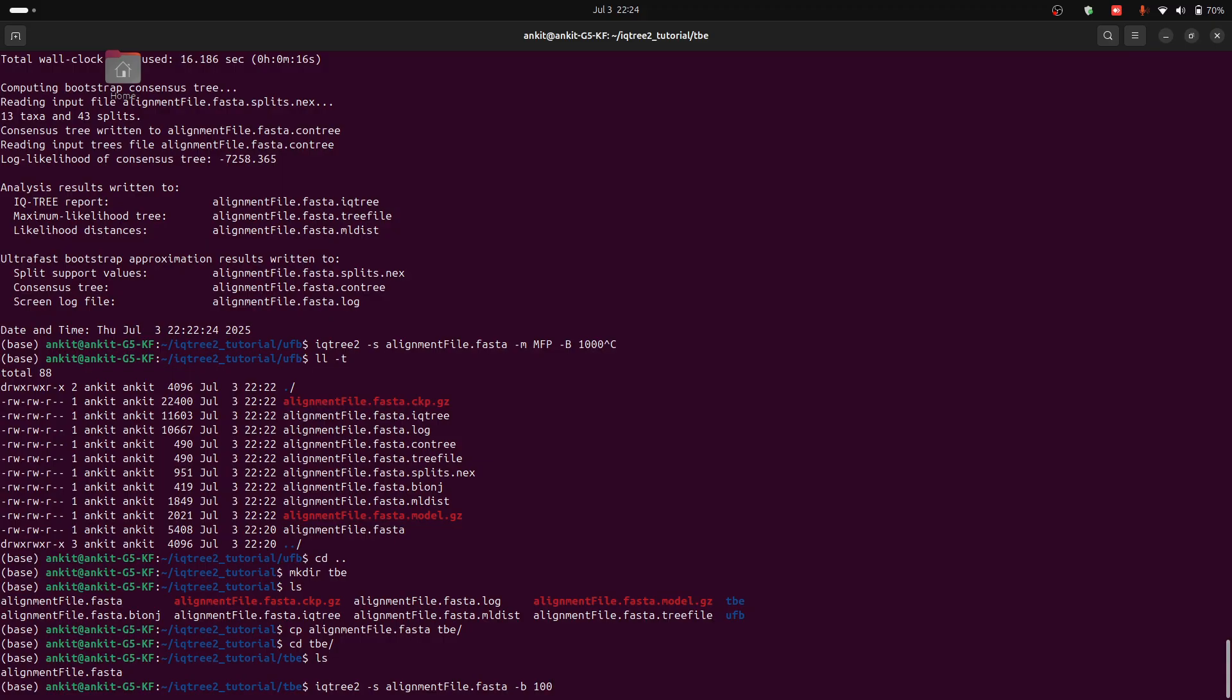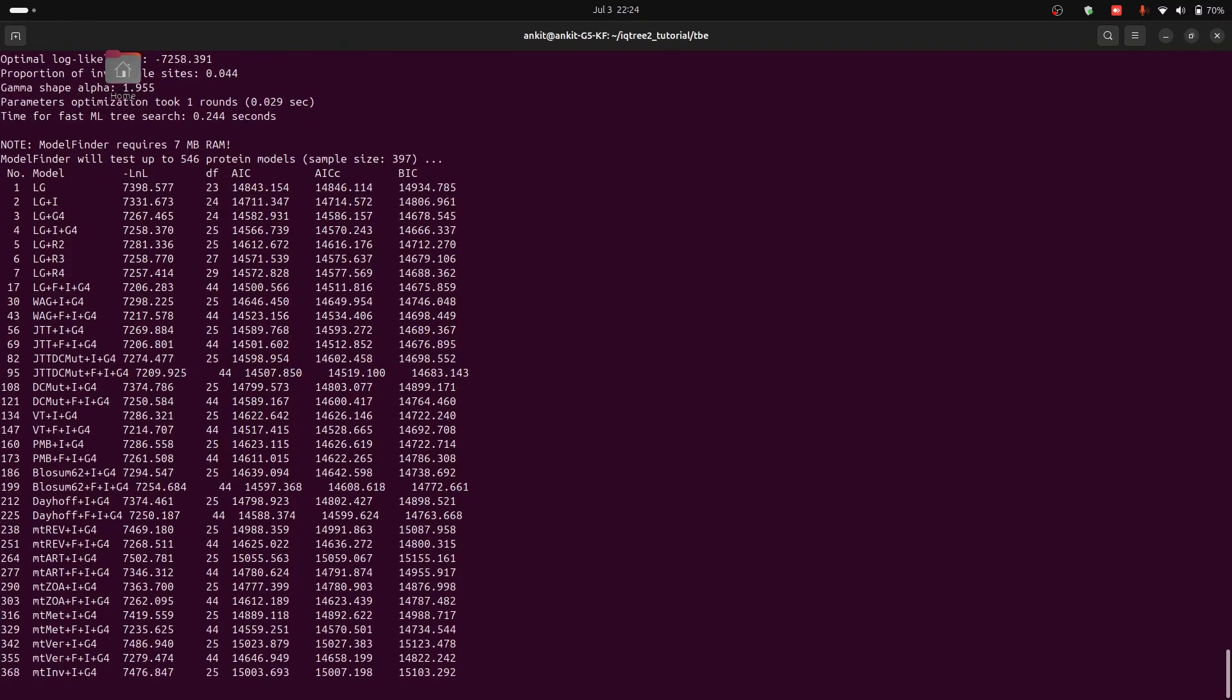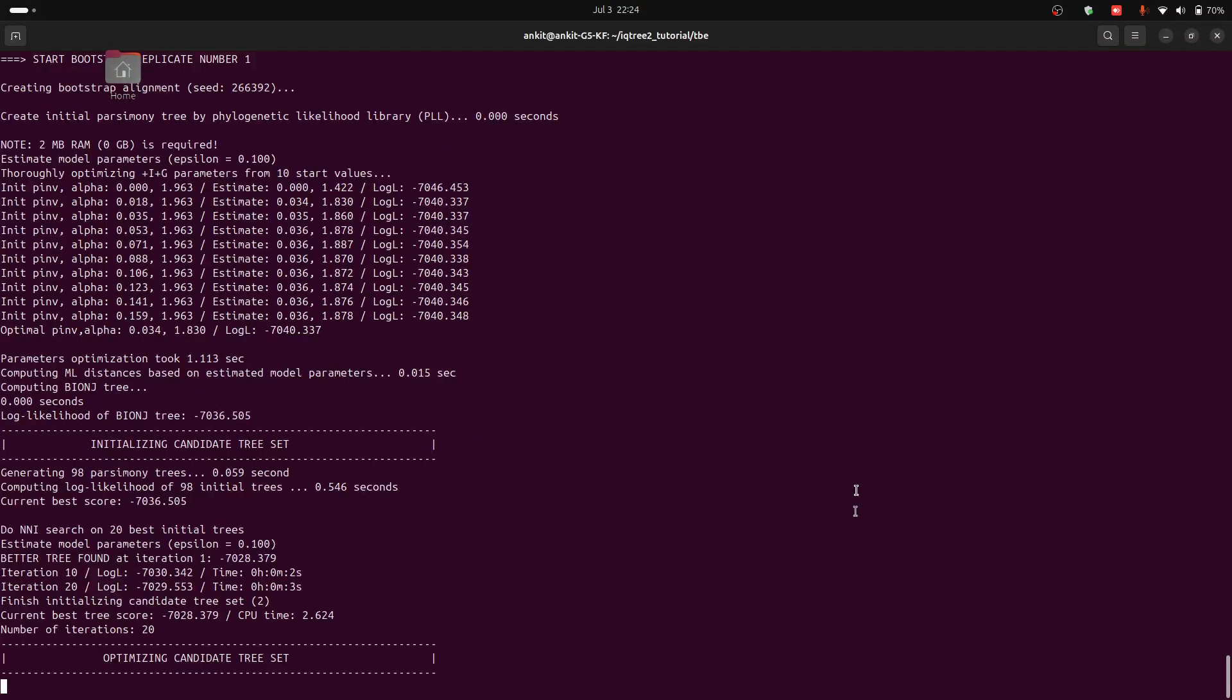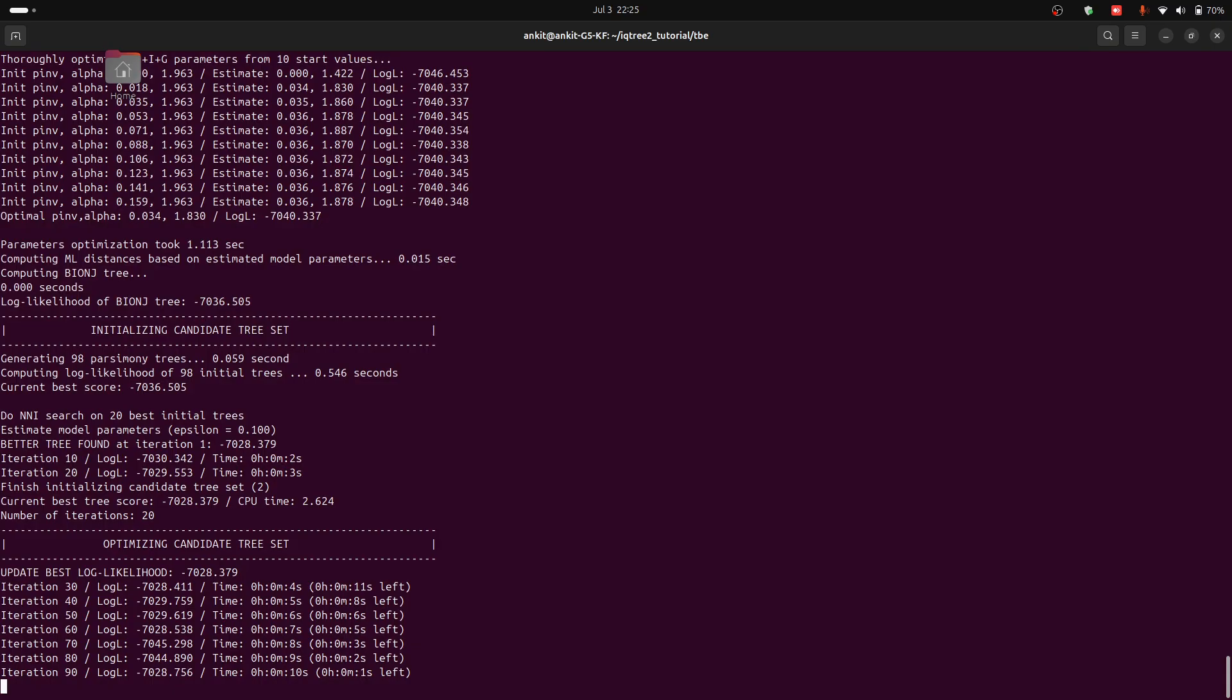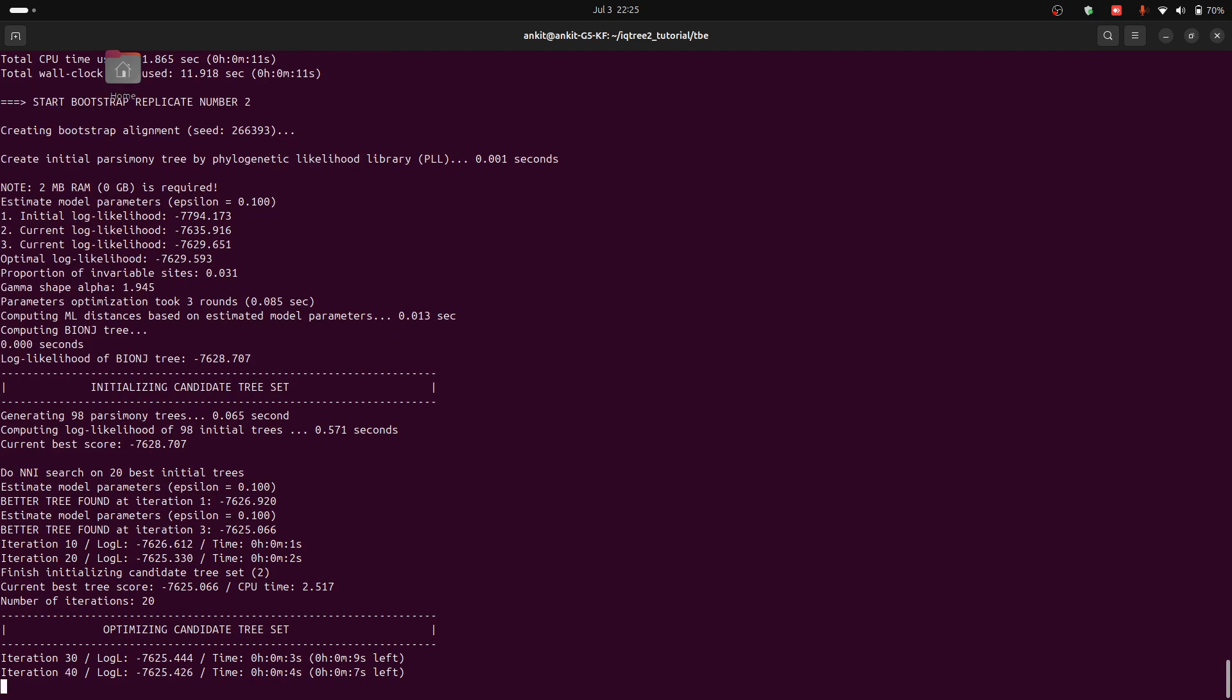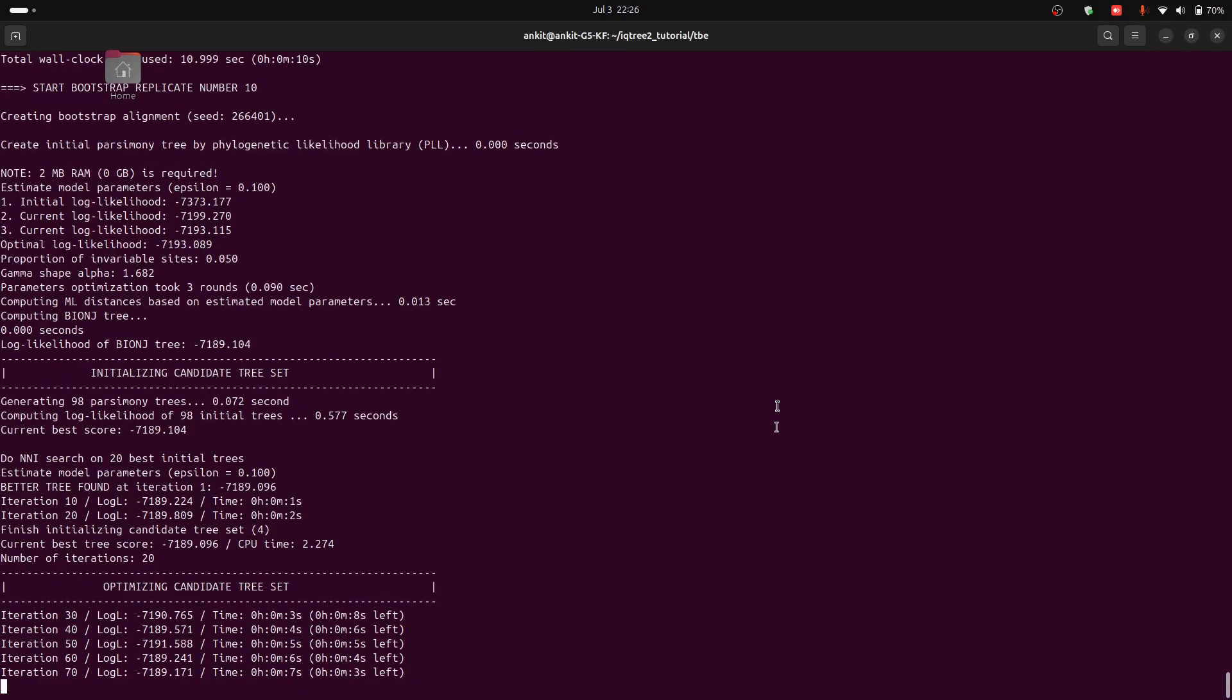Now use -b, this is small b not capital, and specify the number of transfer bootstrap expectation scores. We want 100 transfer bootstraps. And then type --TBE and press enter. So now this is running.